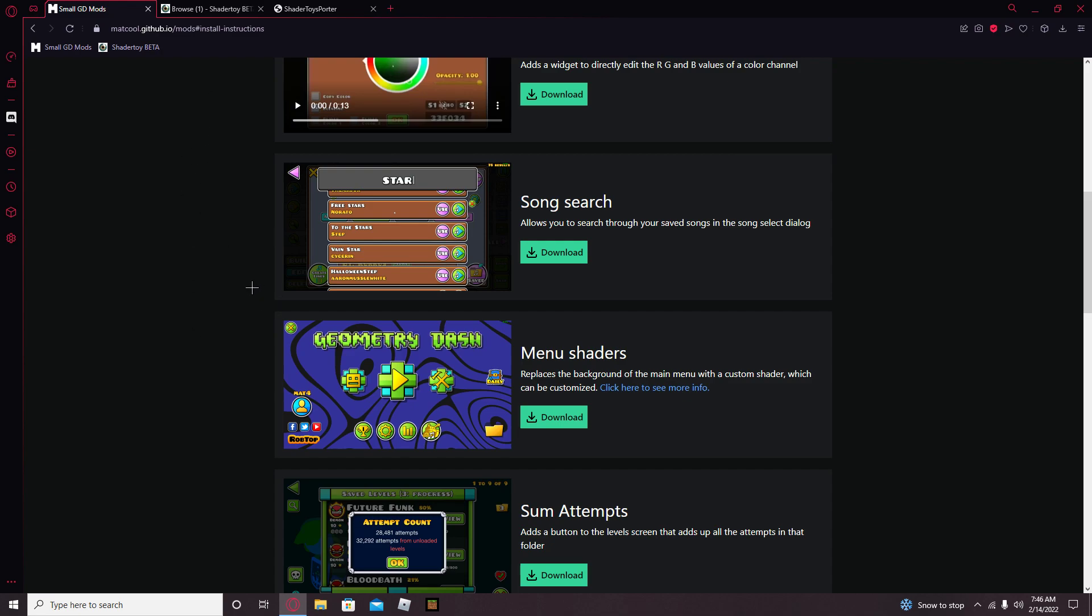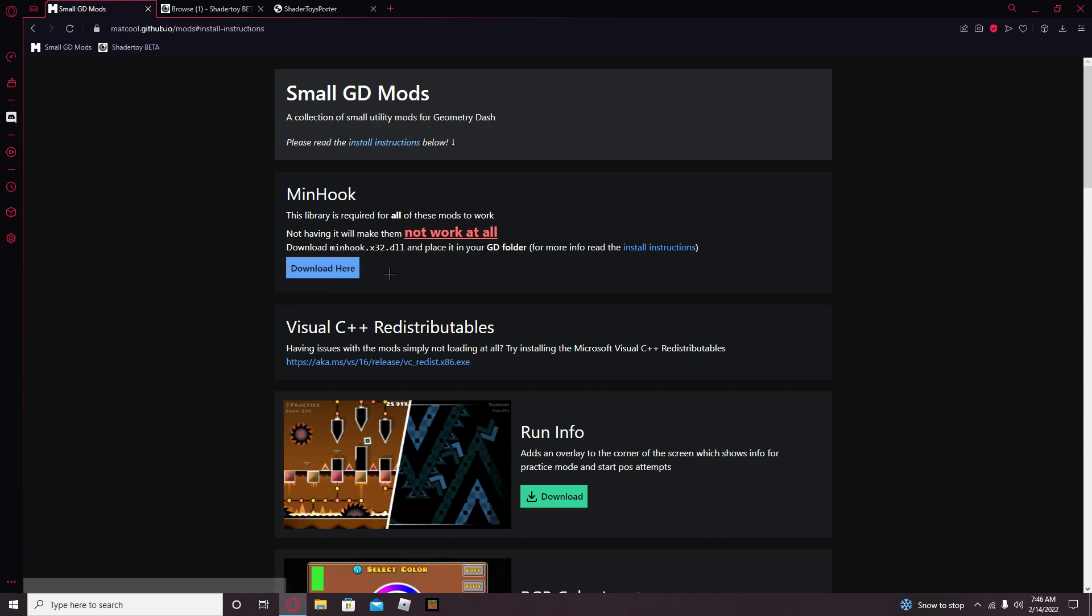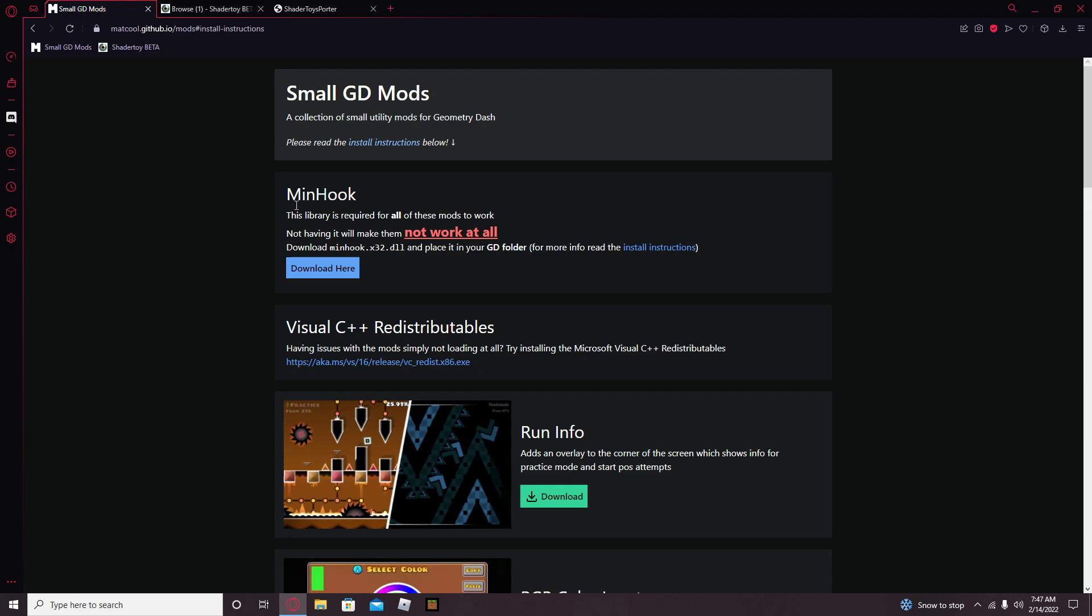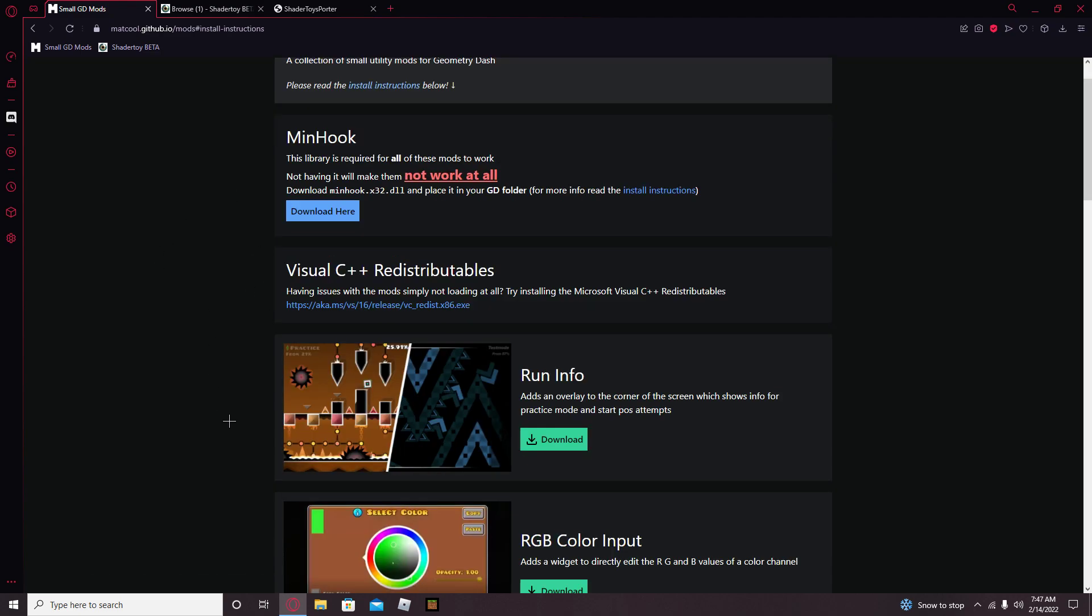When you have that done, you want to install this because you need this or it won't work at all. It's called minhook, so just download that.